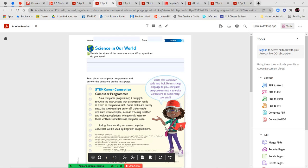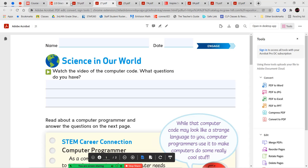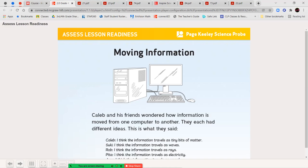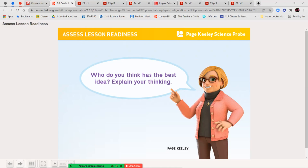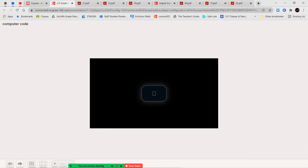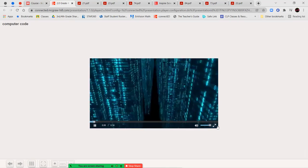Next, once you've completed that, we're going to go ahead and watch a short video of the computer code. And you're going to write down at least three questions that you have. Let's go ahead and pull up our video.